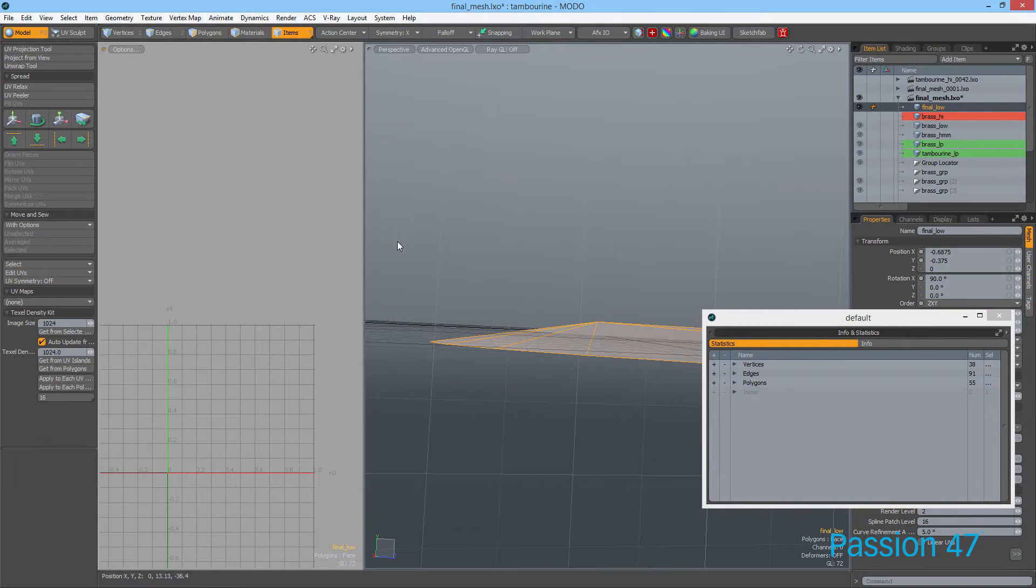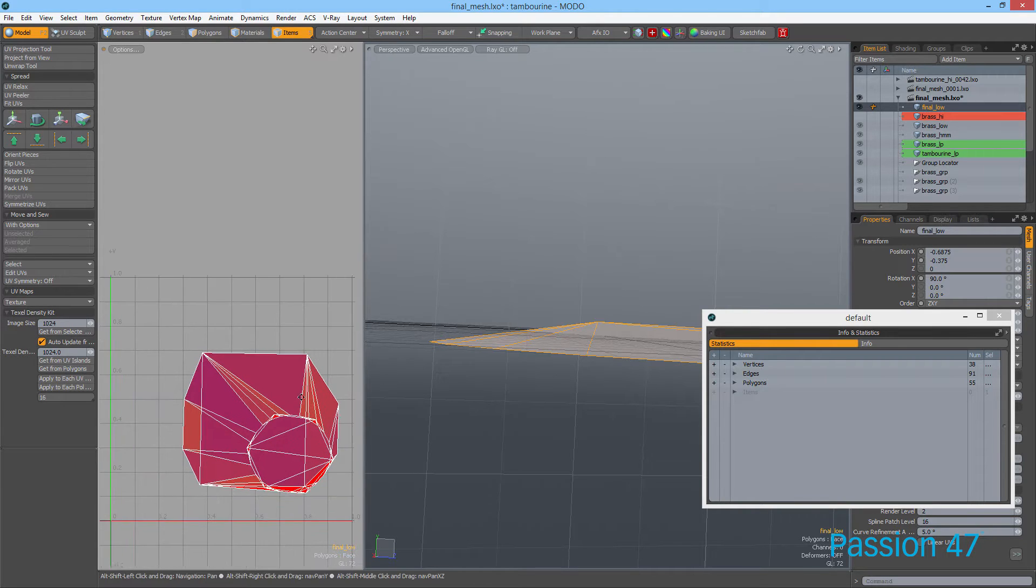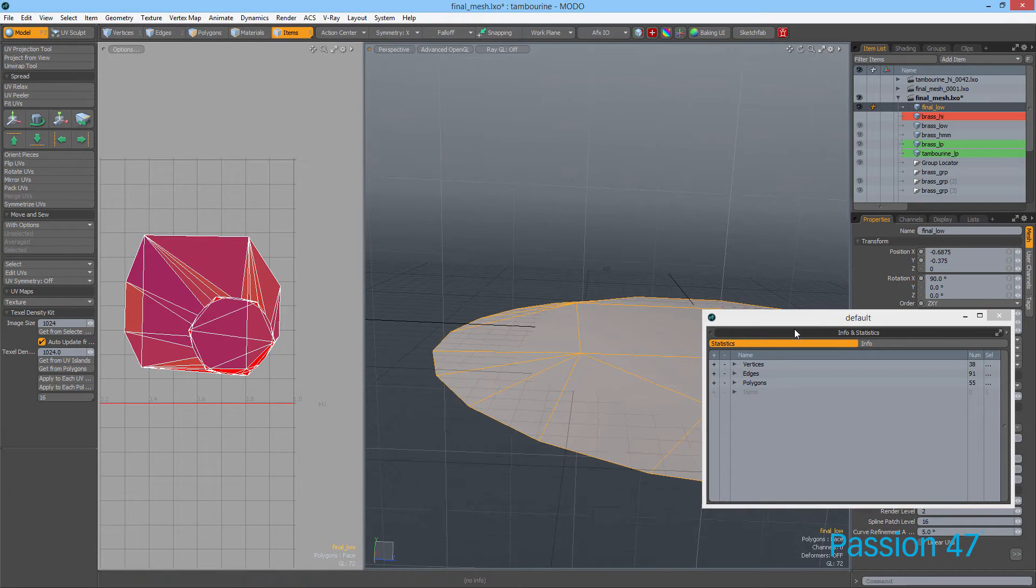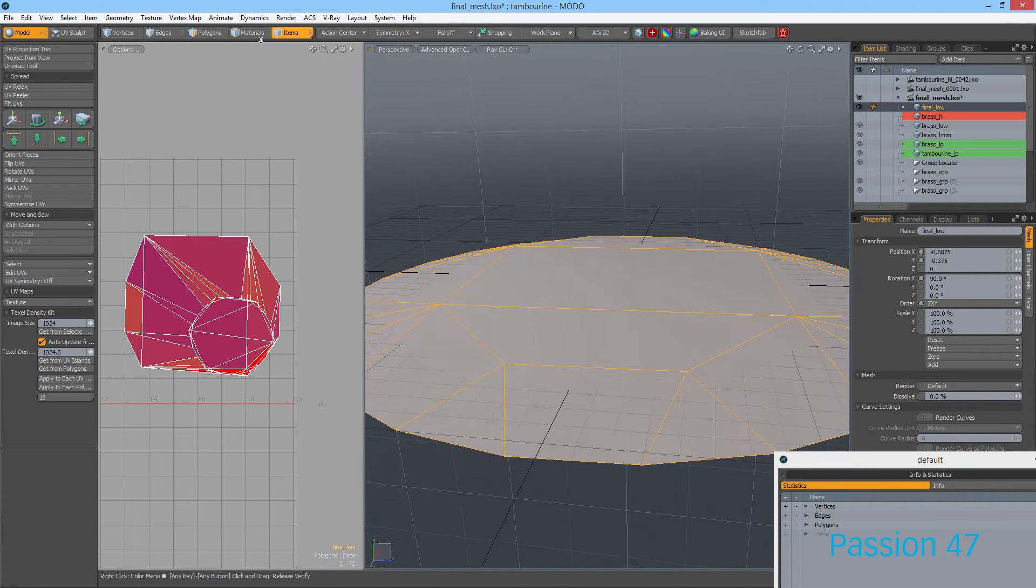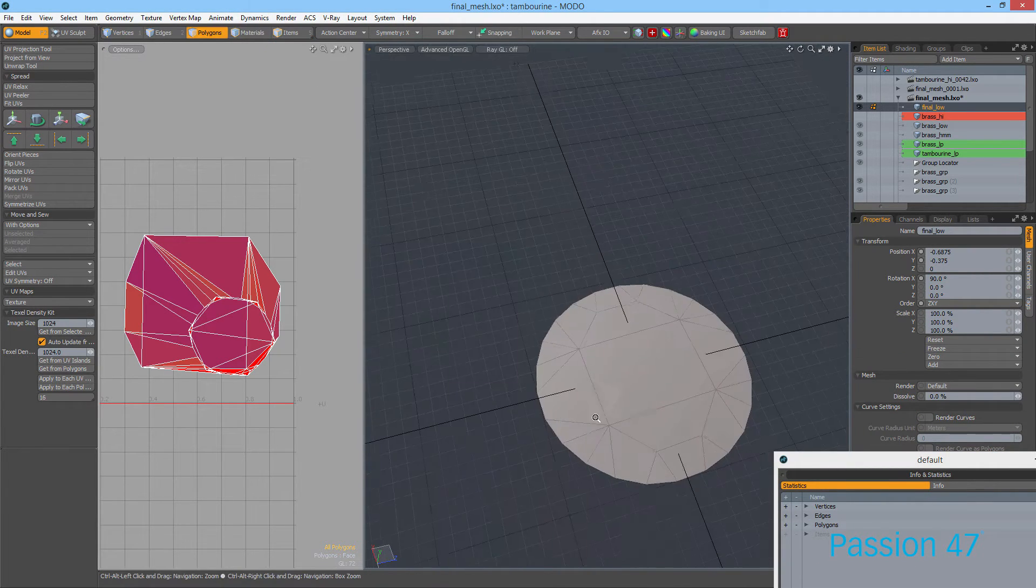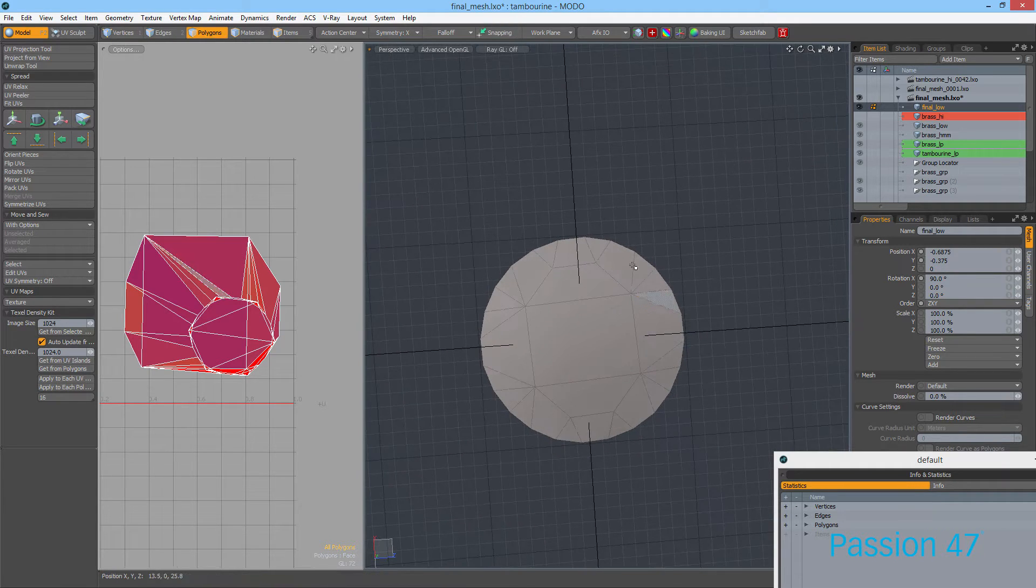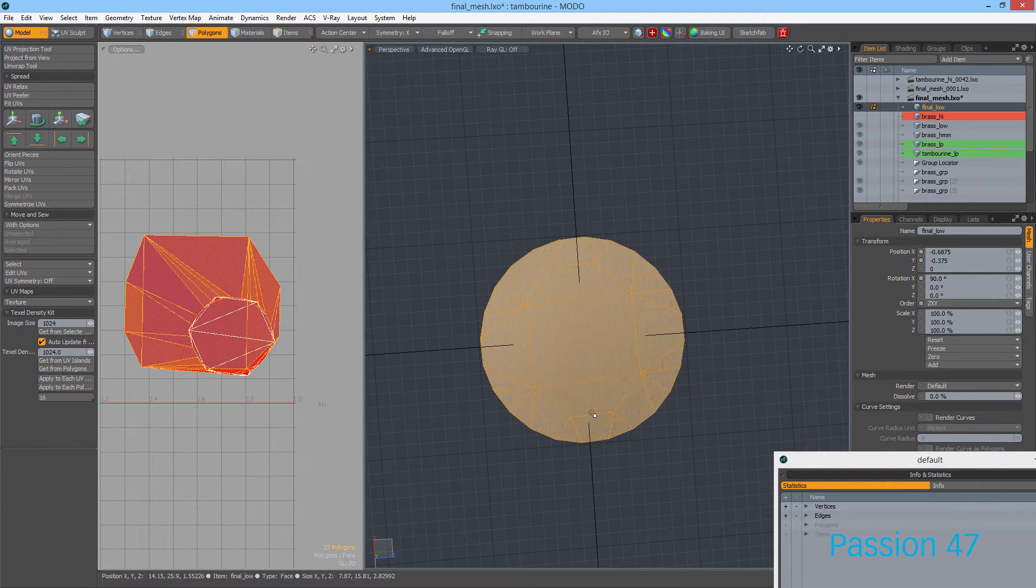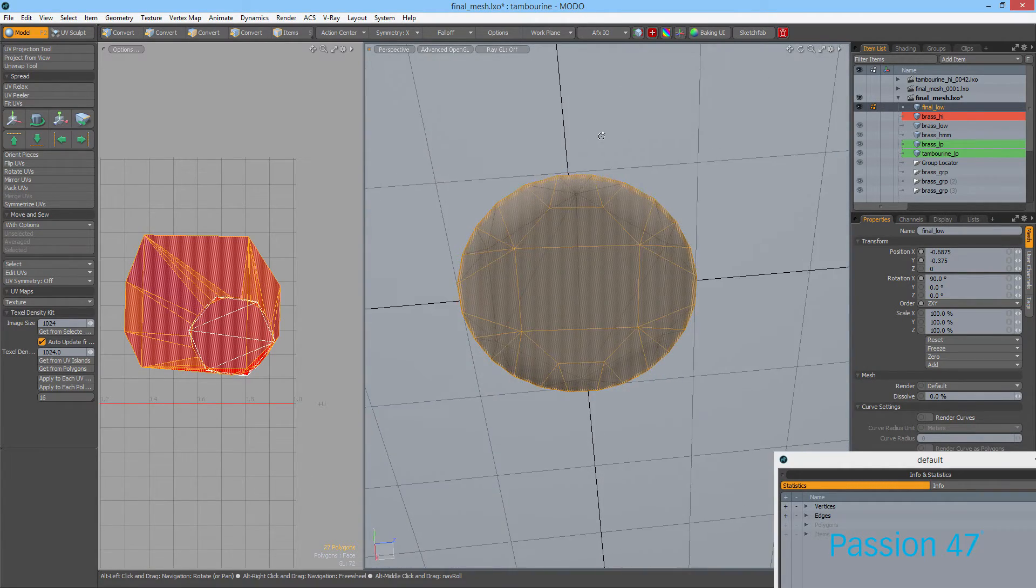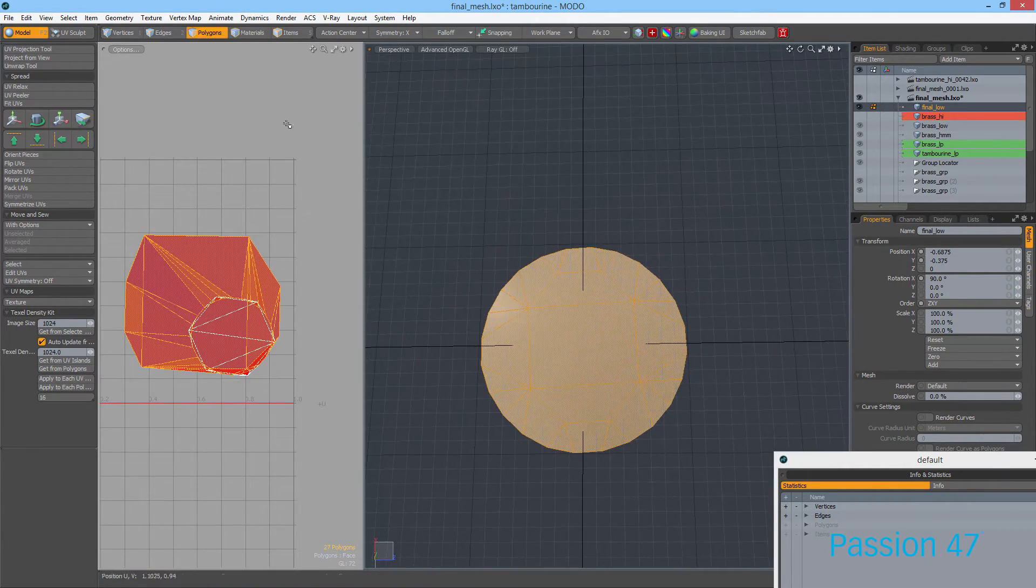The other thing we need to do is actually create UVs for this. I have UVs for this, but as you can see, these UVs are pretty horrible. The good thing is, because of how our low poly is made up, we can pretty much just planar project both sides and we should be straight.